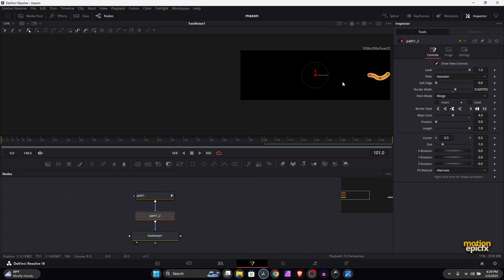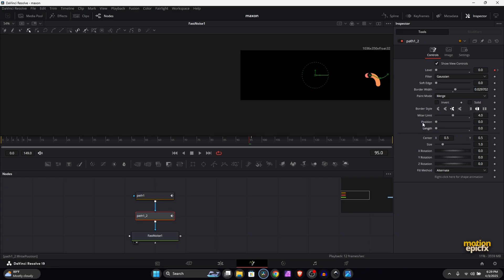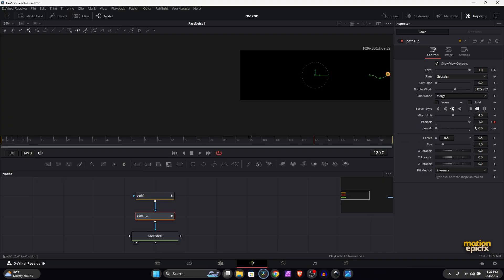You have to repeat this process for the second path. So let's go to frame 95, create a keyframe on Level, set this to zero, go to frame 96, set it back to 1. From frame 95 I want the Length to be zero, and we will keyframe both the Position and the Length.